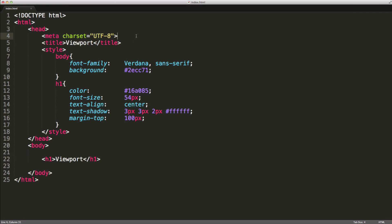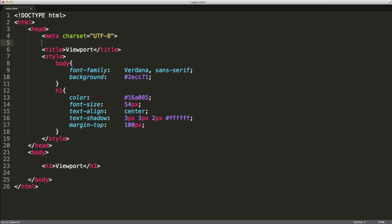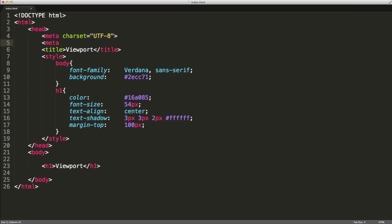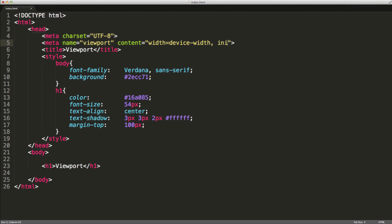And what we can do is actually define our viewport. So we do this by setting meta name equals viewport. Then content equals the width. We'll say that's equal to the device width. And then we'll say initial scale equals 1.0.